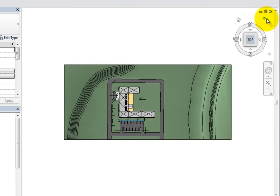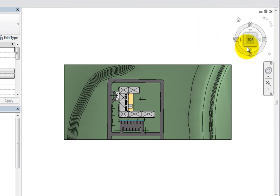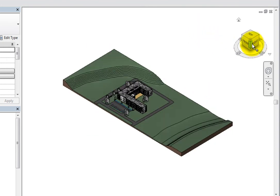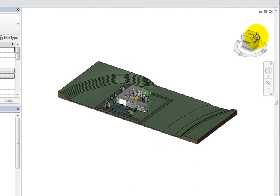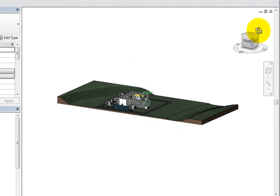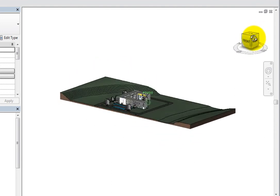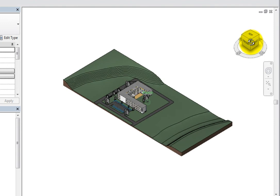When the view is oriented so that you can see multiple sides of the ViewCube, you can simply click and drag the ViewCube to interactively reorient the model. You can also click and drag the compass to rotate the ViewCube.